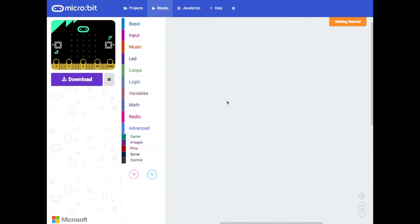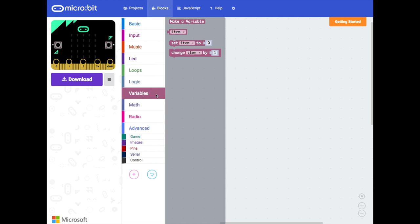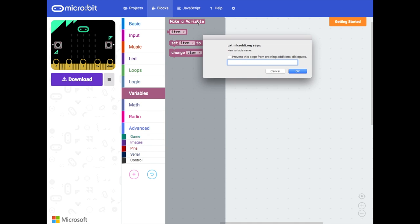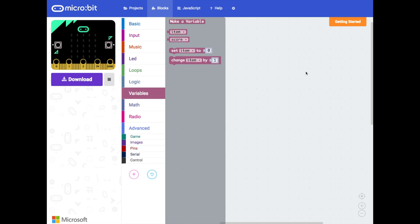So we're going to be using the PXT editor at microbit.org and to get us started we're going to need to add a variable to our program from the variables drawer which is just down here. So if we click on variables and then we have an option here to make a variable, click on that and then you are asked to give a name to your variable. So this variable is going to be used to keep a score so it makes sense to call it score. Let's press OK and now we've got a new variable made called score.